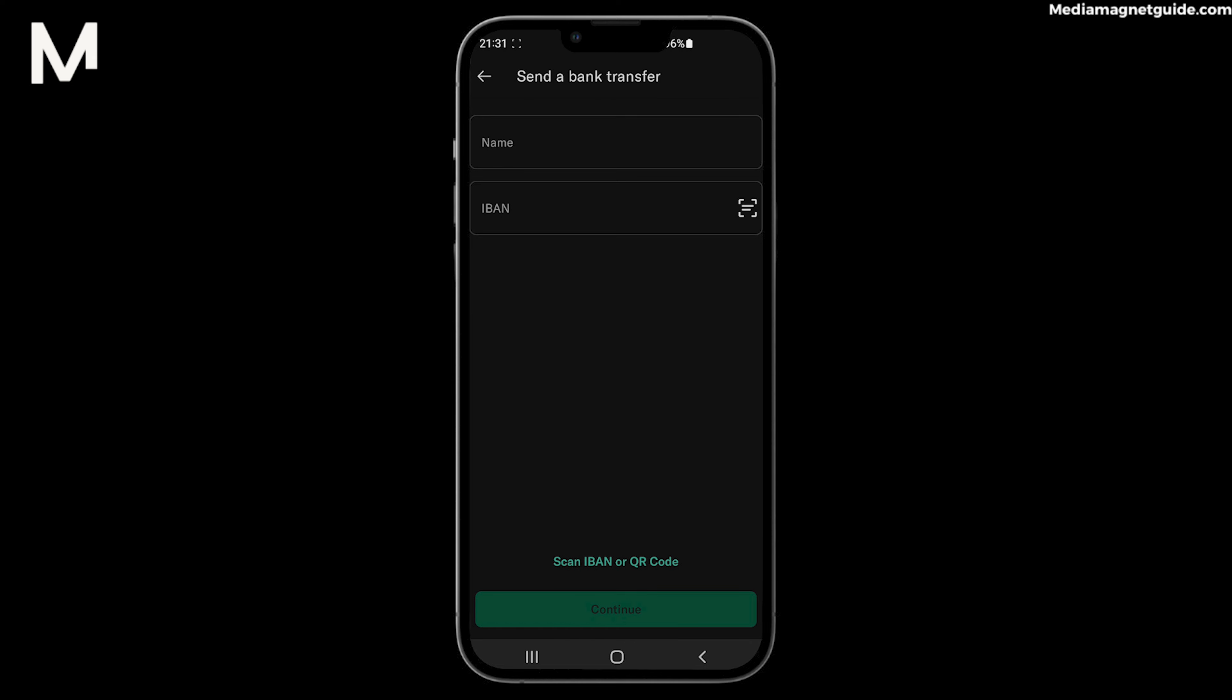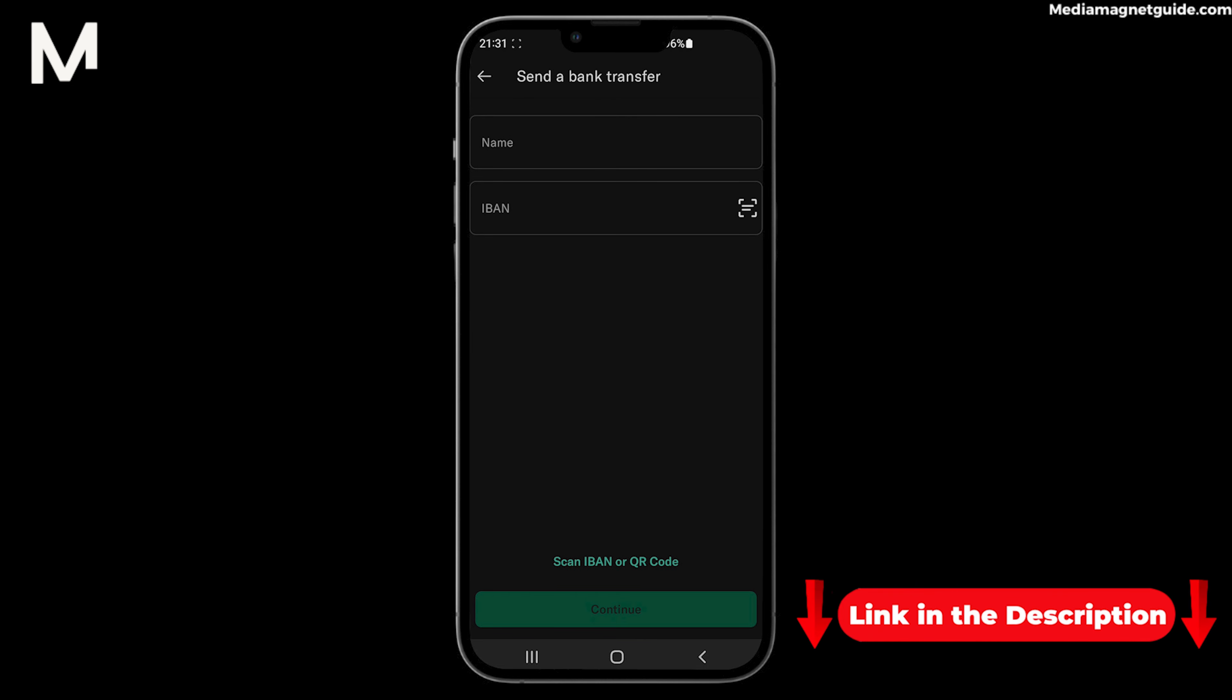And if you're not part of the N26 community yet, you can use my referral link in the description to create your account and embark on a smarter banking journey.